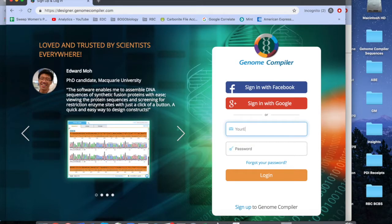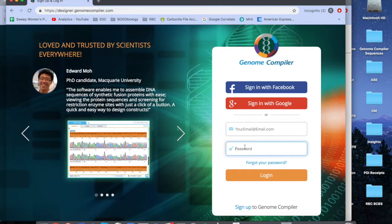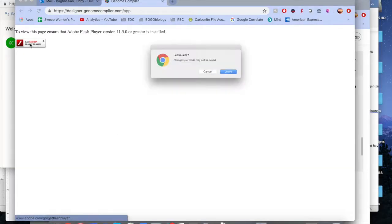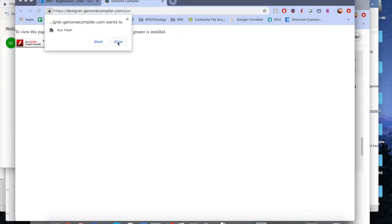Log on to Genome Compiler. Before you can use the free version of their software, you'll need to either log into an existing account or create an account. You may also need to enable Flash Player if you're using a Mac.